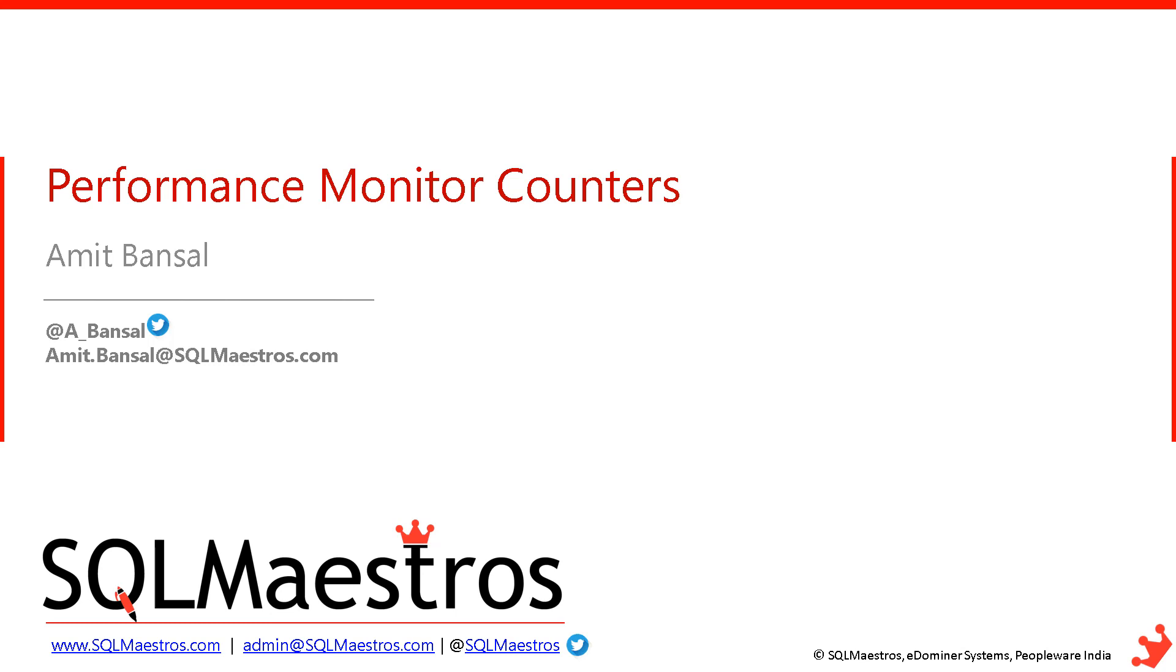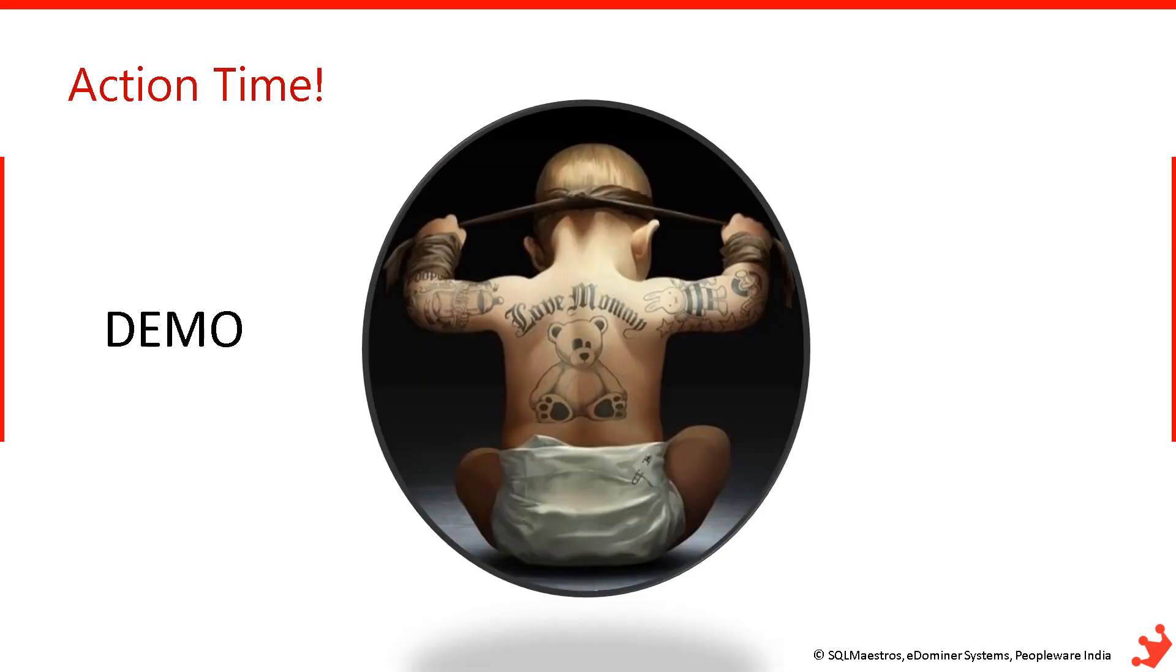So I am going to show you a technique now on how you can use that DMV, the output of that DMV, store it in baseline database, run it frequently. And of course, you can then do plotting and charting. And that data set is as good as the Perfmon tool where you see the graph. Action time. Let's jump to demo.